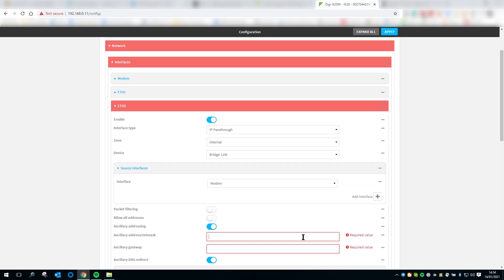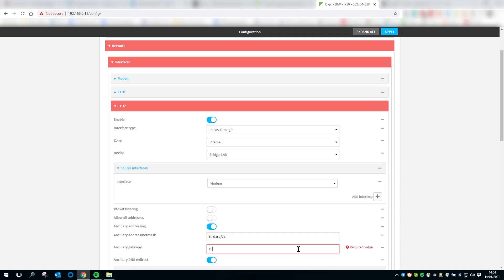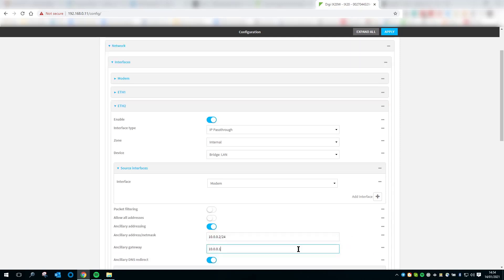Configure the ancillary addressing. This is the IP address information that is assigned to the LAN device when the WAN interface is down. Set this to 10.0.0.2 slash 24 and set the gateway to 10.0.0.1.